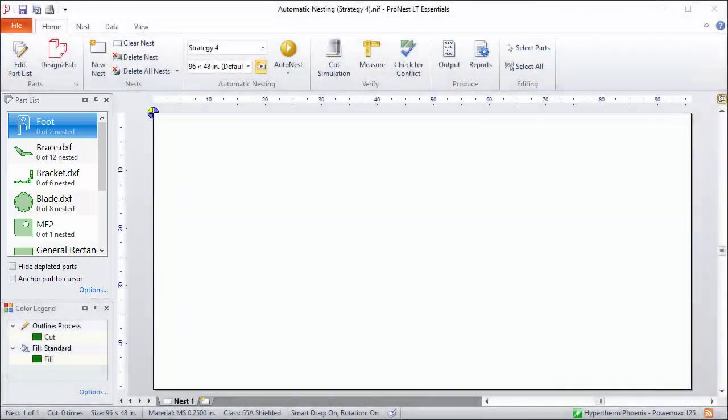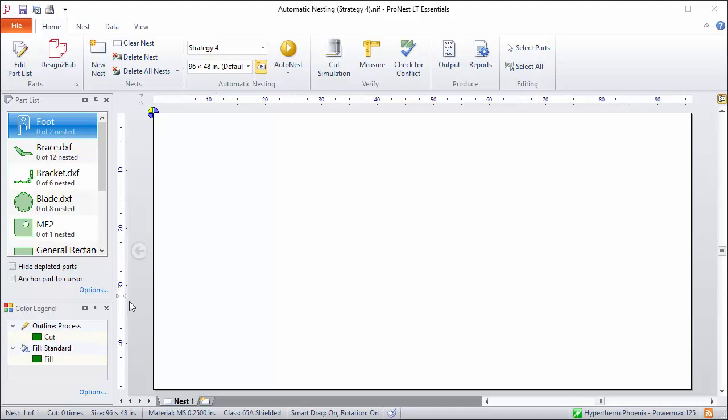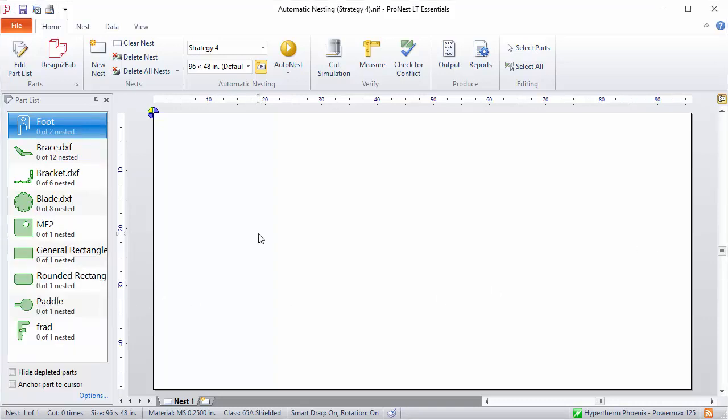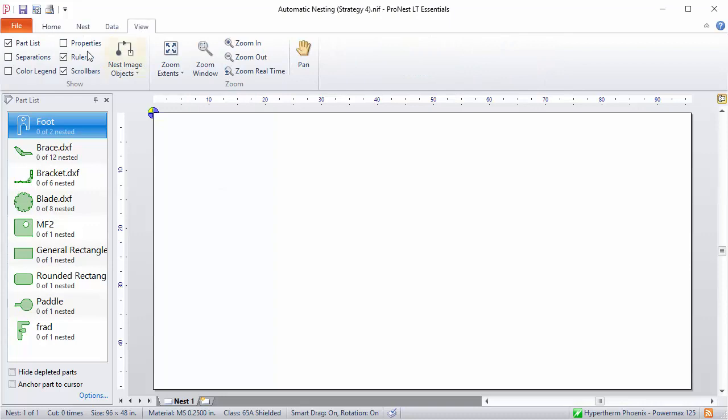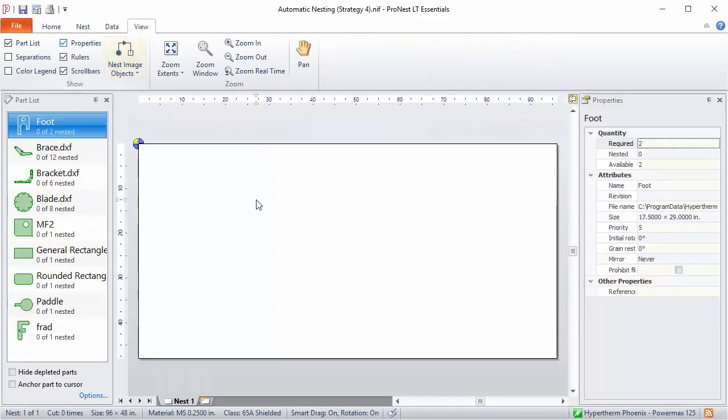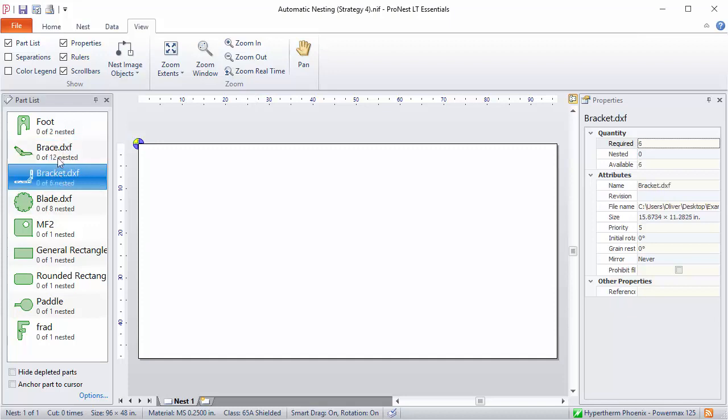I'm going to take a second to customize the main window to make it easy to see parts and their properties. I'll turn off this color legend and also on the View tab select Properties, and then the properties for the currently selected part in the part list will be shown there.